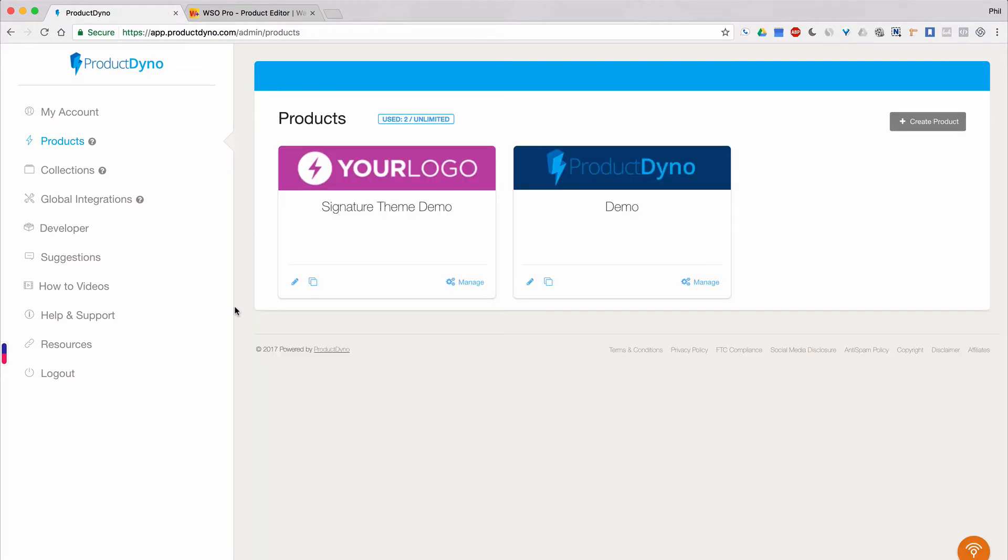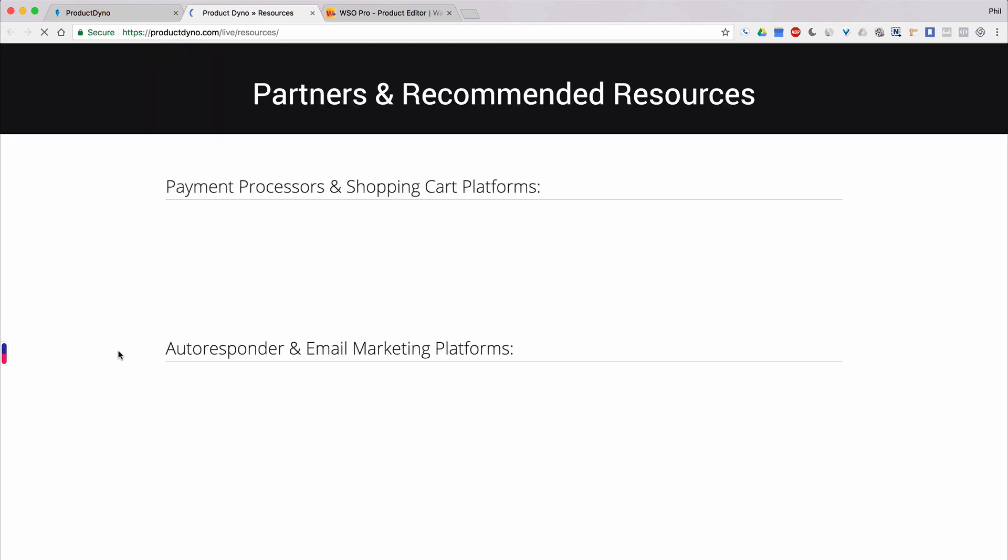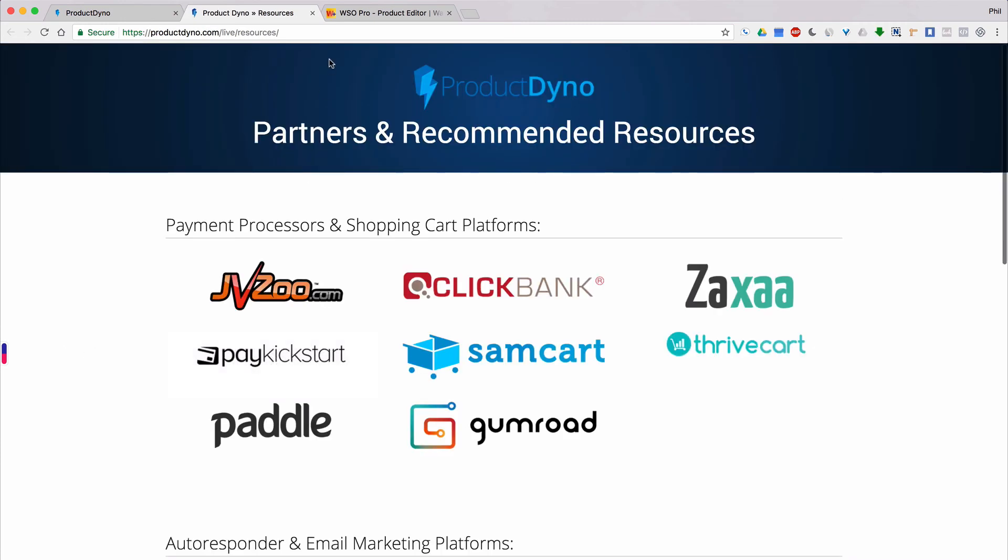To learn more about Warrior Plus and other services that product dyno integrates with, we encourage you to visit our resources page found here in the left navigation bar of your product dyno dashboard. Thanks for watching and I'll see you in our other product dyno tutorial videos.